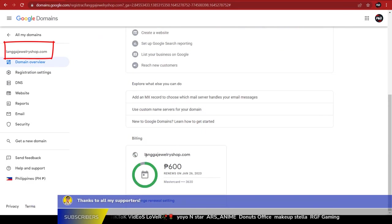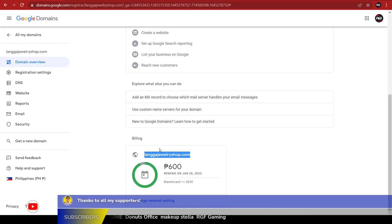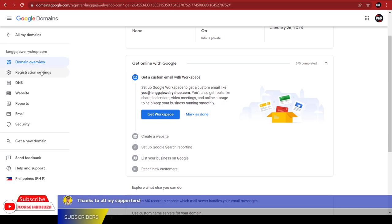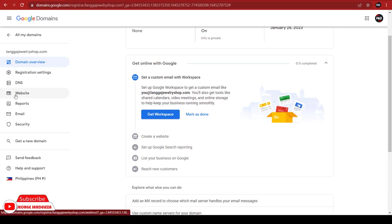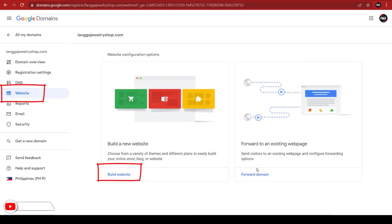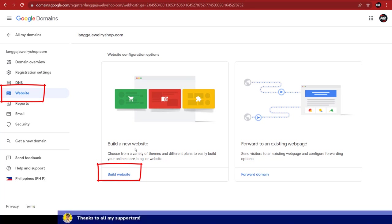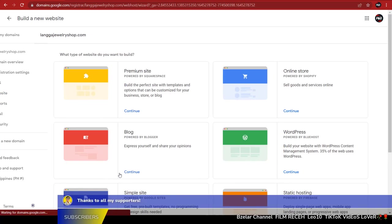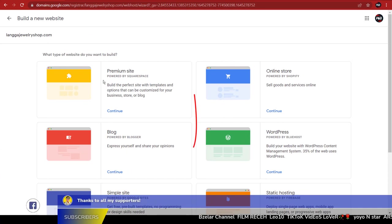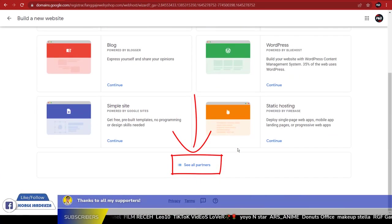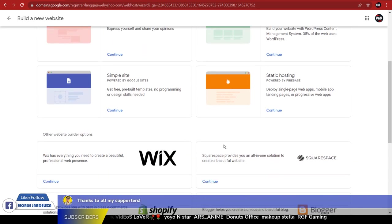Four, click Website and then Build Website. Scroll it down, then click See All Partners. It will reveal all other popular website hostings.